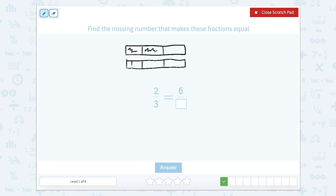So instead we're going to partition or cut each one of these into three parts — one, two, three. This one now has three and this one now has three. So we want to shade in exactly the same amount: one, two, three, four, five, six. So six are shaded and there are seven, eight, nine pieces. So two-thirds is the same as six-ninths.